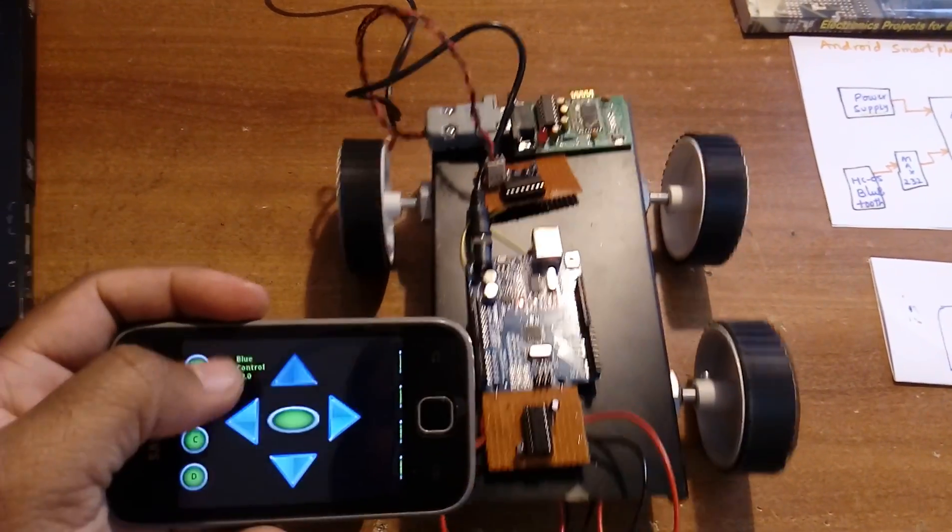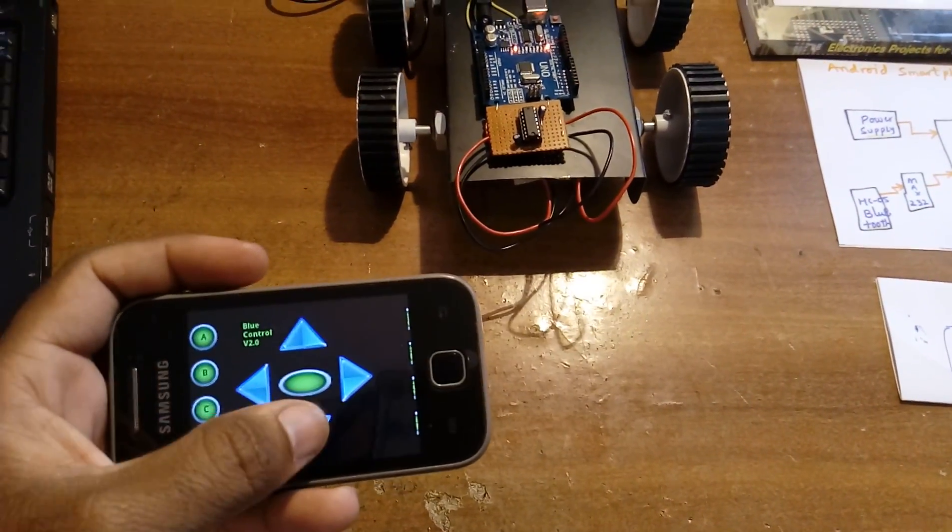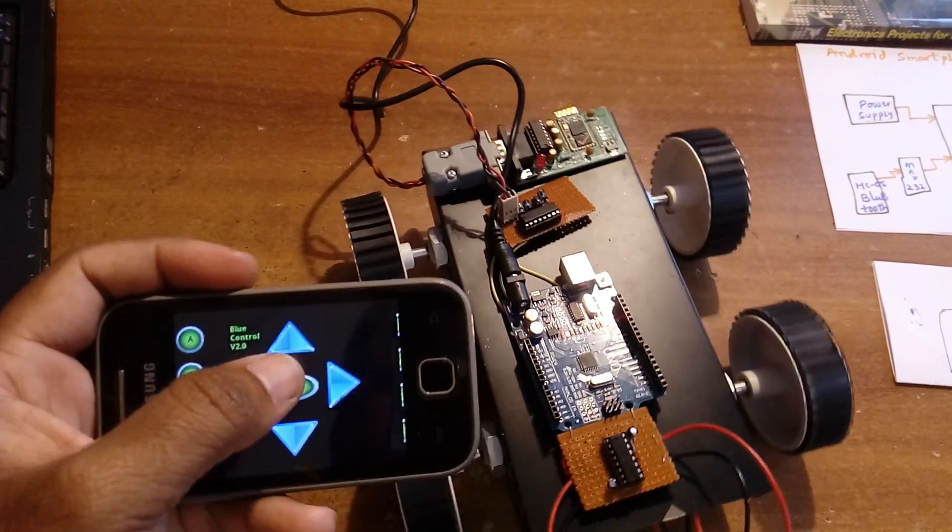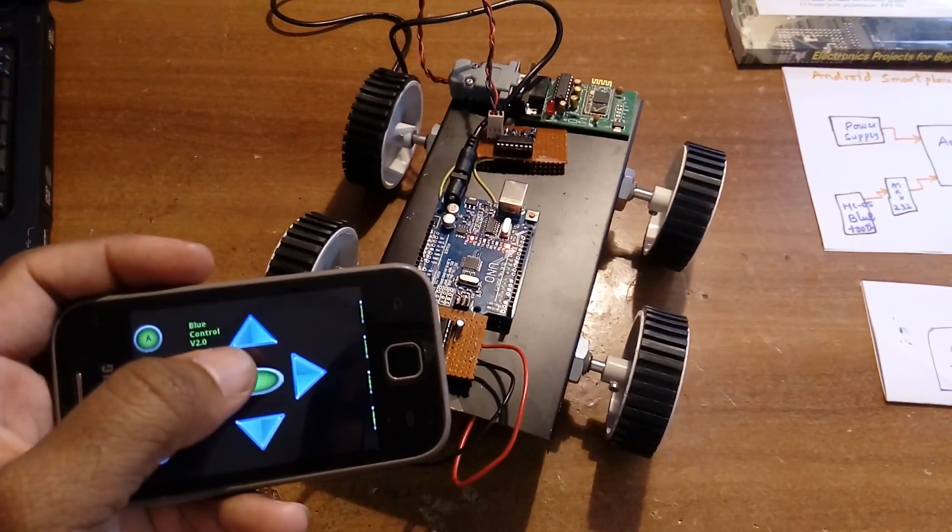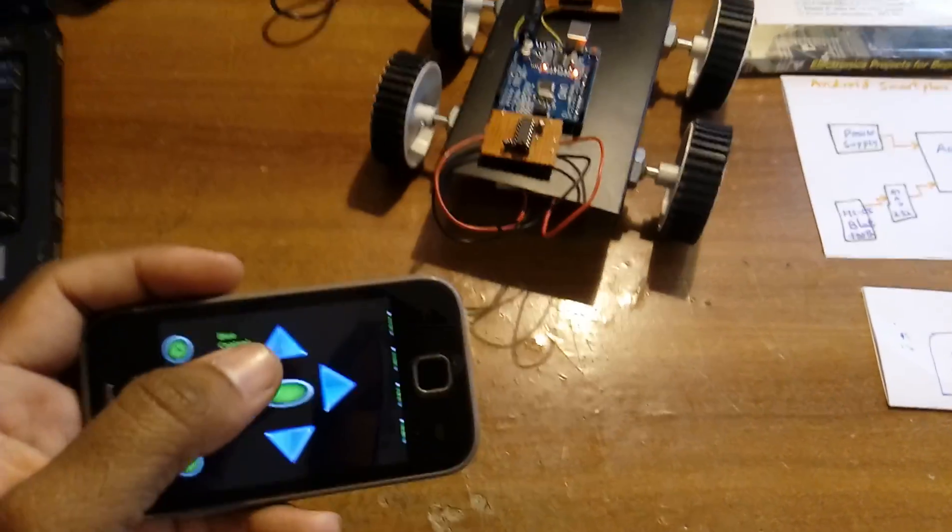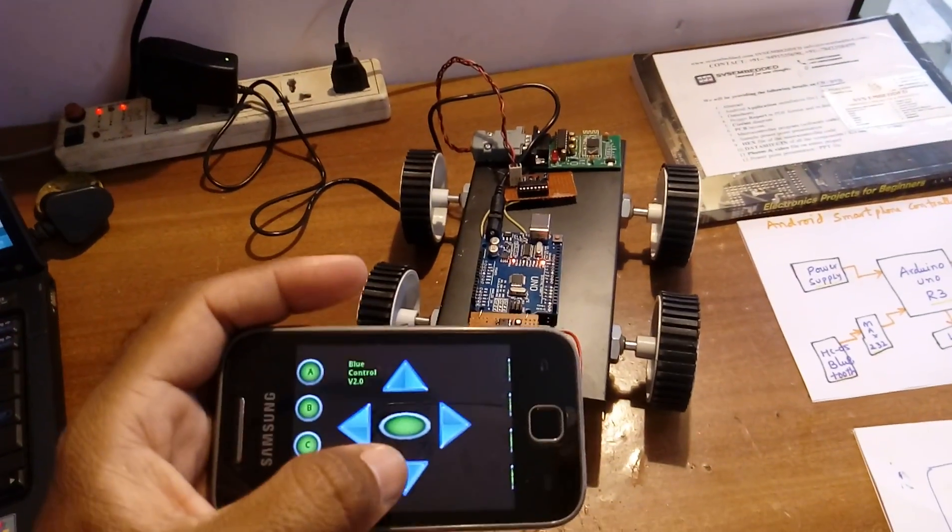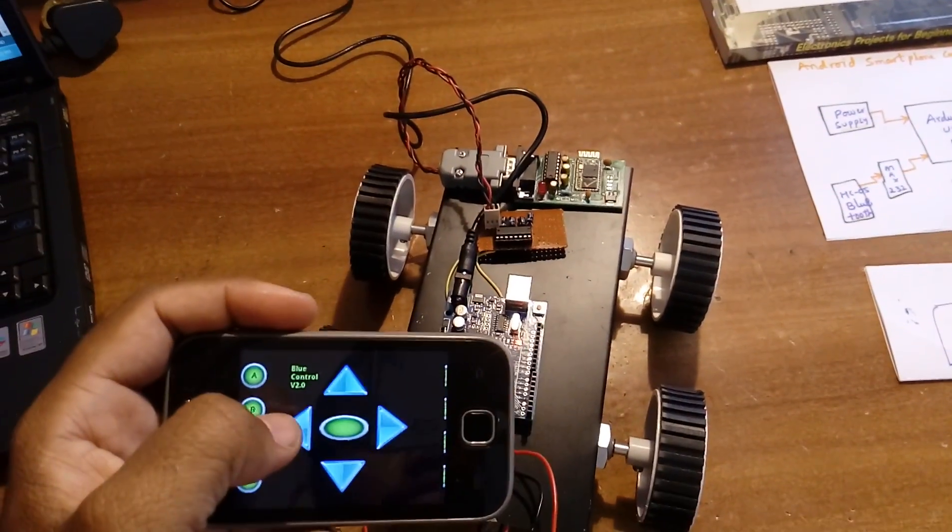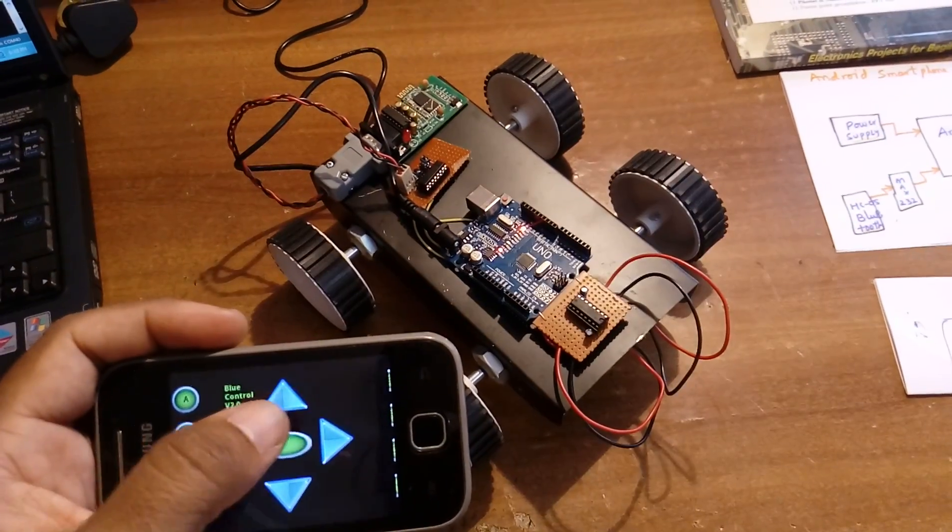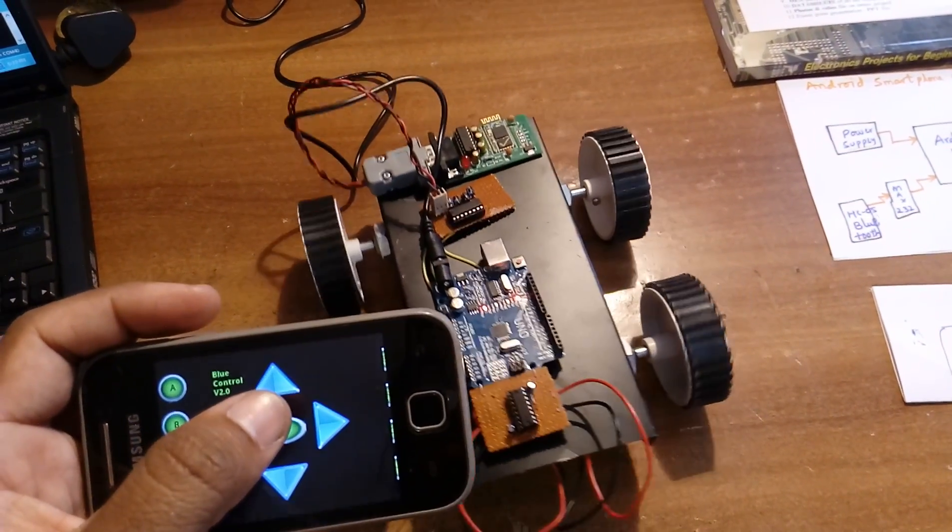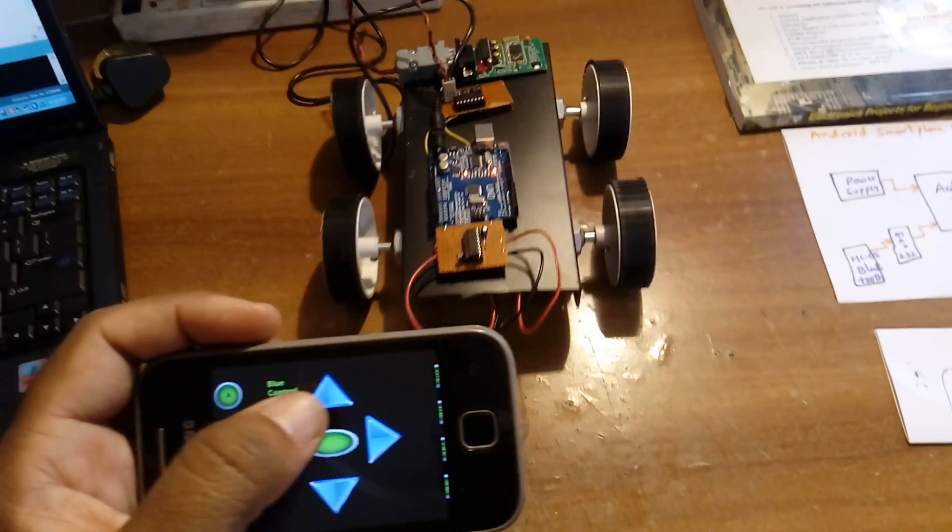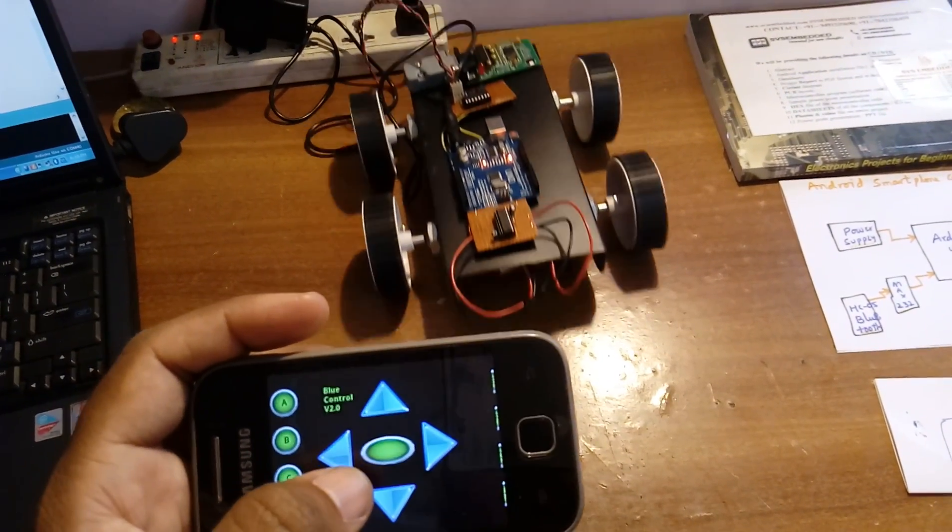Testing: forward, backward, left, right, stop. Forward, stop, backward, left, stop, right, stop, forward, backward.